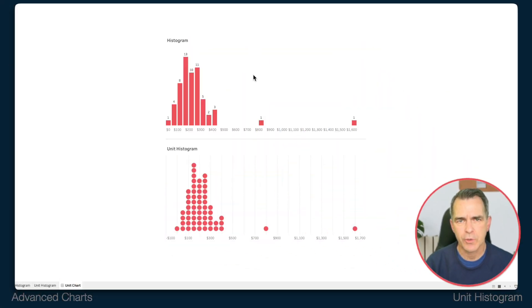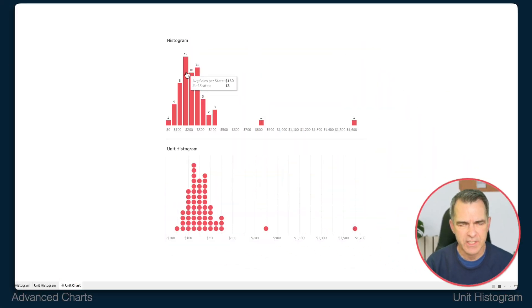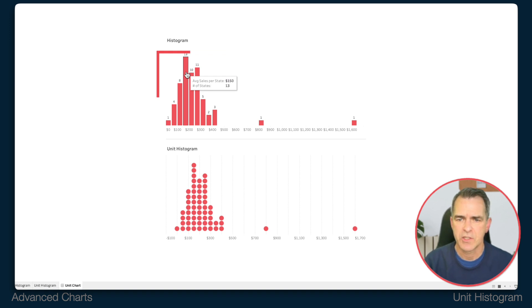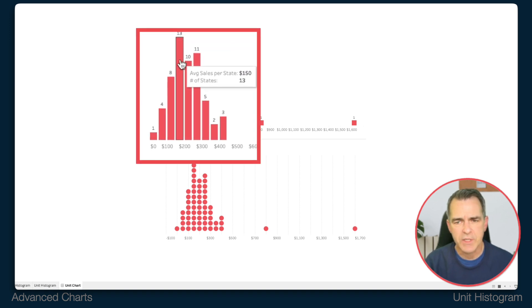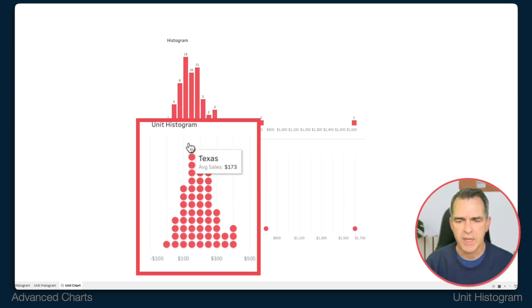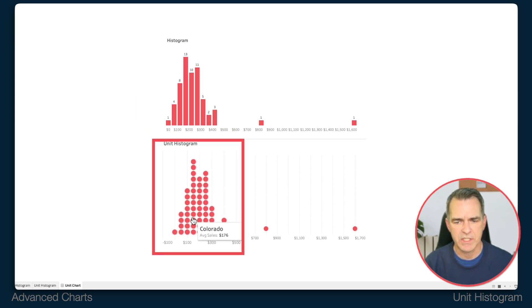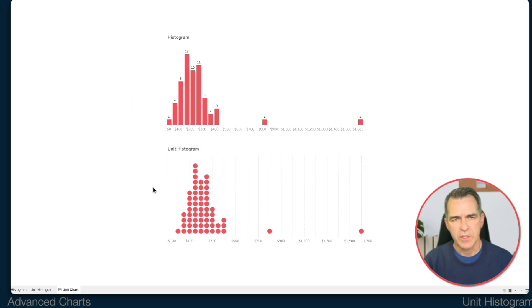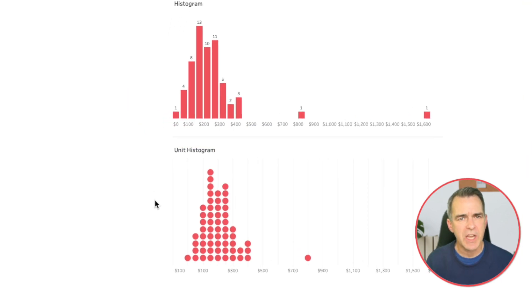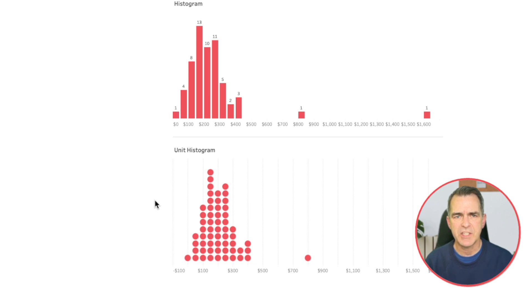So what a unit histogram does is it takes the traditional histogram, which in this case shows me that there's 13 states with an average sales of $150, and breaks it down into each individual state. So you still get the same shape of the histogram except you get each individual mark as well. Let's take a look at how to build this.